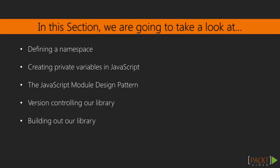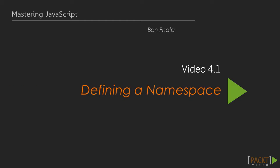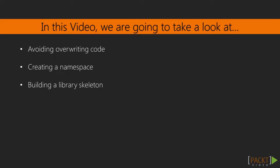We're also going to look at the module design pattern, and this all connects together as we build a library with version controlling. By the end of this section we're going to have a full-blown library that's based off of the previous sections that we worked on. So let's get right into it as we start working with defining a namespace.